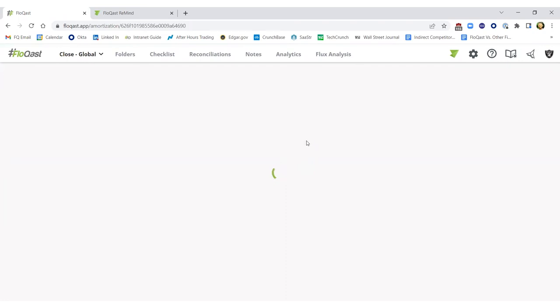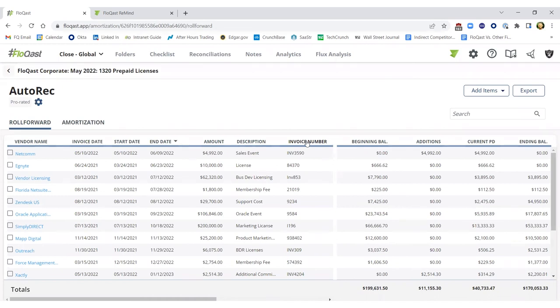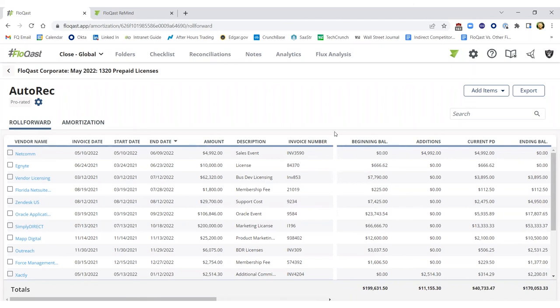We have an ability to not only automatically reconcile certain accounts, as an example, you're looking at prepaids, but it allows accounting teams to ultimately be presented with exceptions and begin the research rather than spend hours in getting to that exception list to begin with. That in and of itself can provide a huge value add and allow the accountant to focus on the issue at hand rather than digging for the issue.